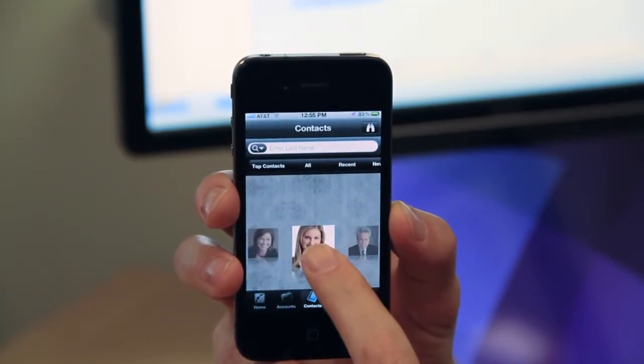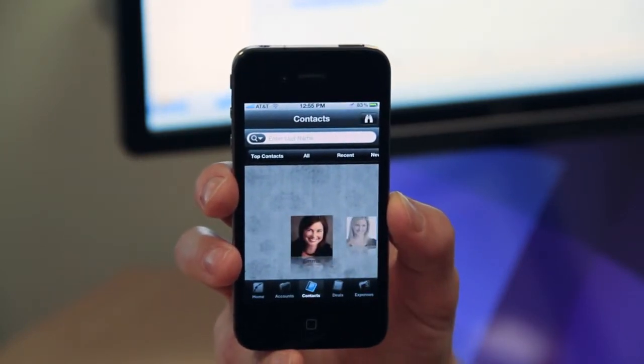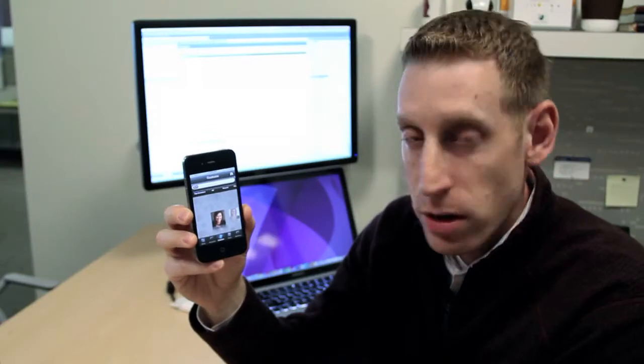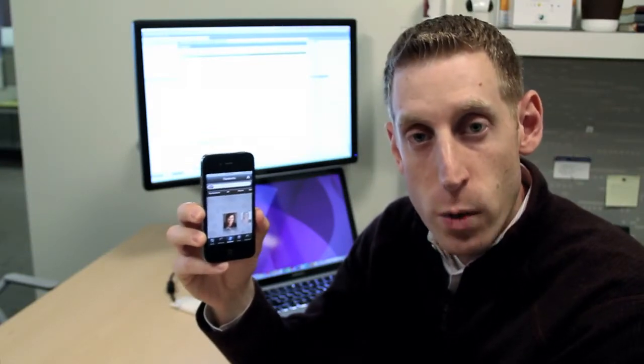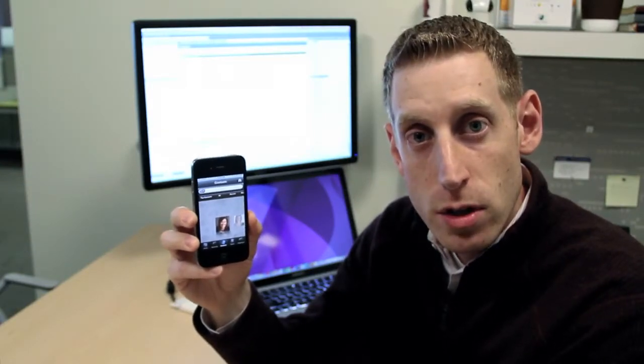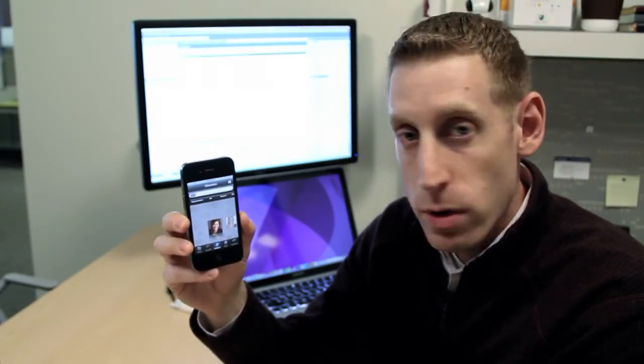There's no coding involved, no code generation, nothing new to reinstall on the device. A quick app change done over the air with Verivo.